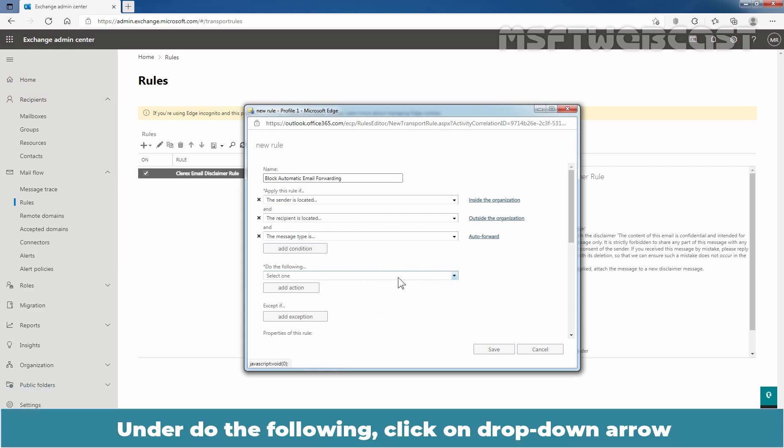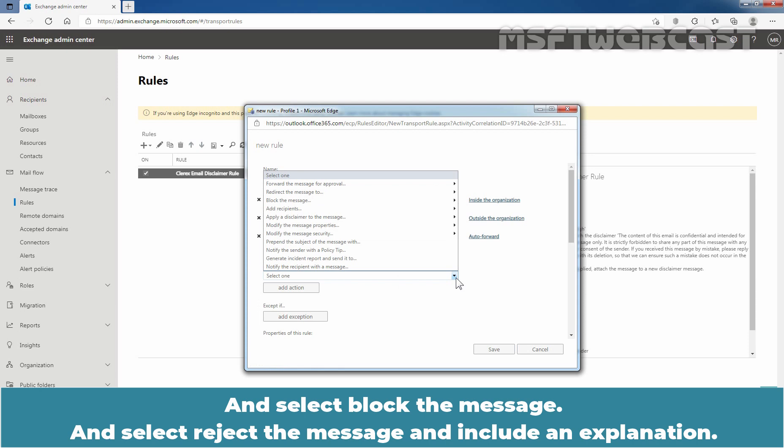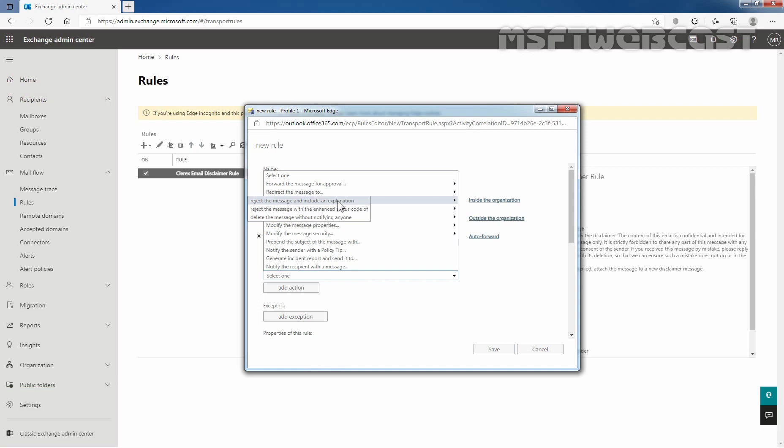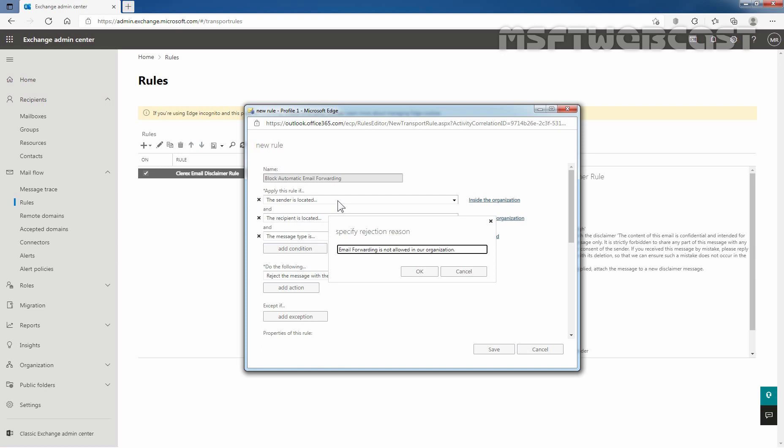Under do the following, click on the drop down arrow and select Block the message and select Reject the message and Include an explanation. Enter the message text for your explanation. Here I am typing the message: email forwarding is not allowed in our organization. Click OK.